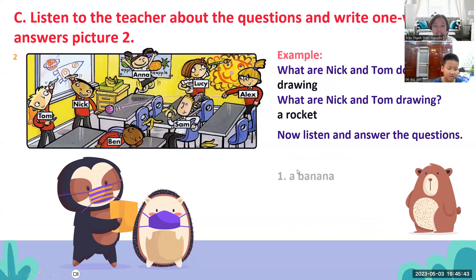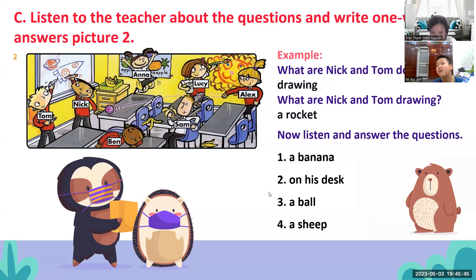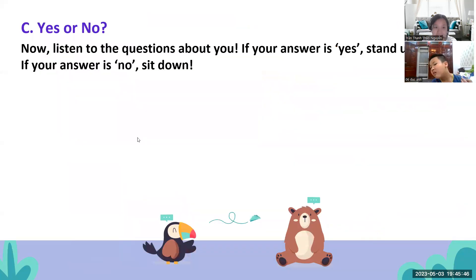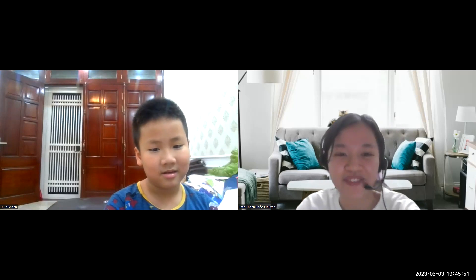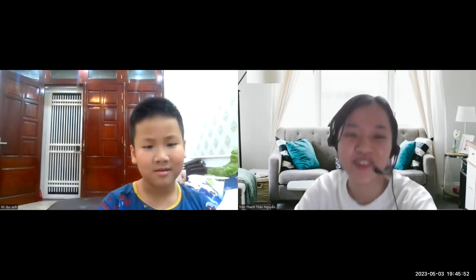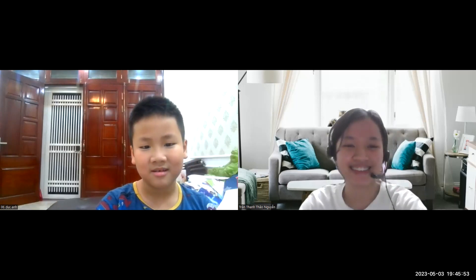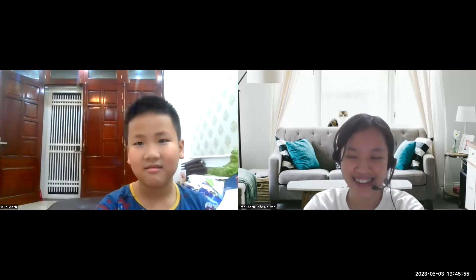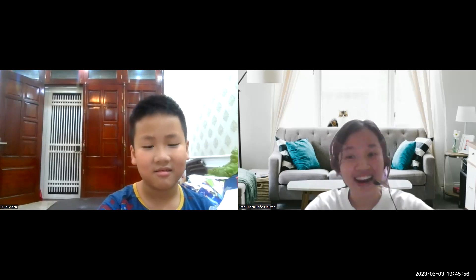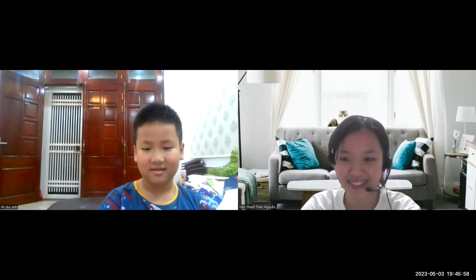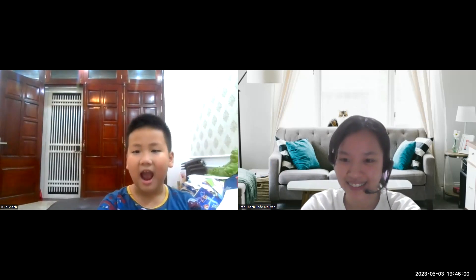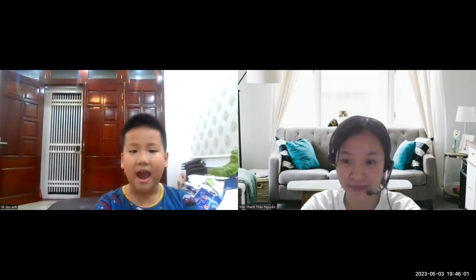Hôm nay thì mình sẽ học tới đây thôi. Hôm sau thì mình sẽ học tiếp ha. Hôm nay thấy học ngắn quá hả? Chưa đủ thời gian hả? Okay. Goodbye, see you next time!